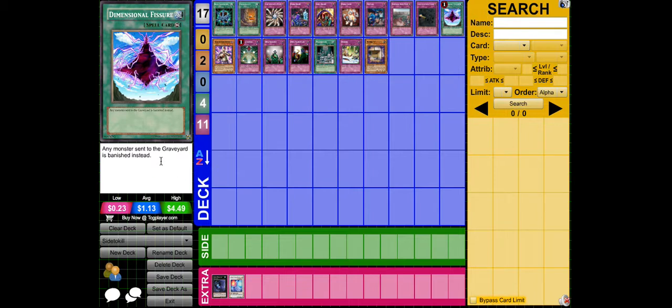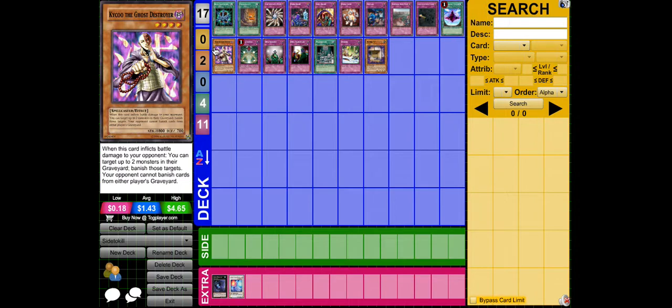Macro Fissure, because it banishes. Bujins are about going to the grave, then banish.